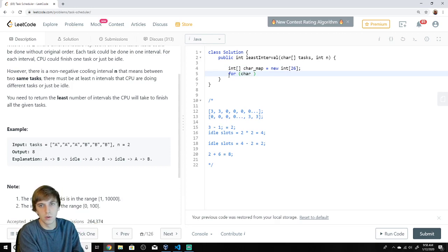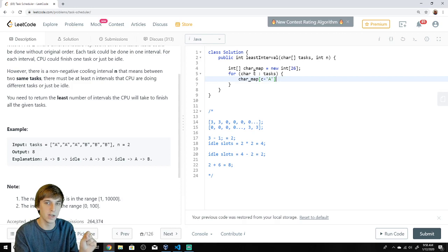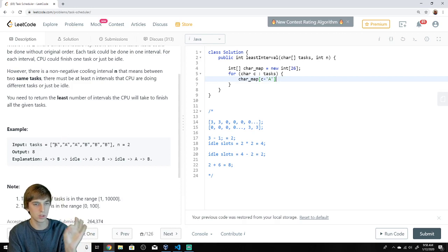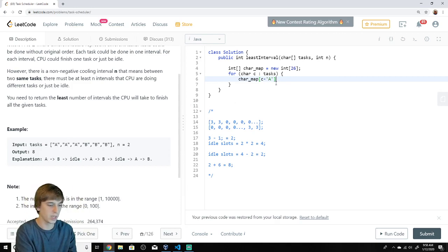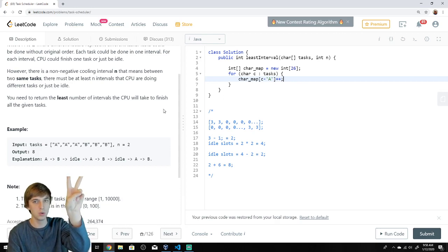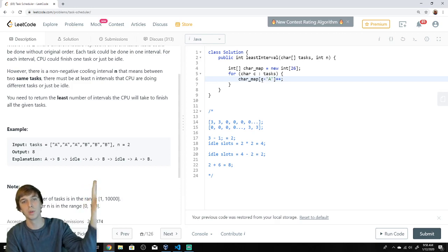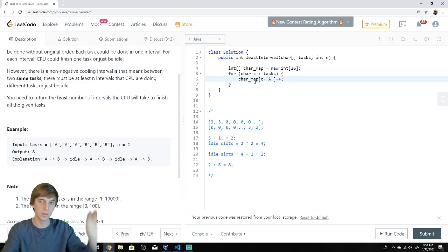We loop through: for char C in tasks — tasks is already a char array so no conversion needed. We do char map of C minus capital A, because these are capital letters, which gives us the correct array index. So we see A: A minus A gives zero, we increment that index. We see A again: index zero becomes two, then three. When we get to B: B minus A gives index one, we increment that.